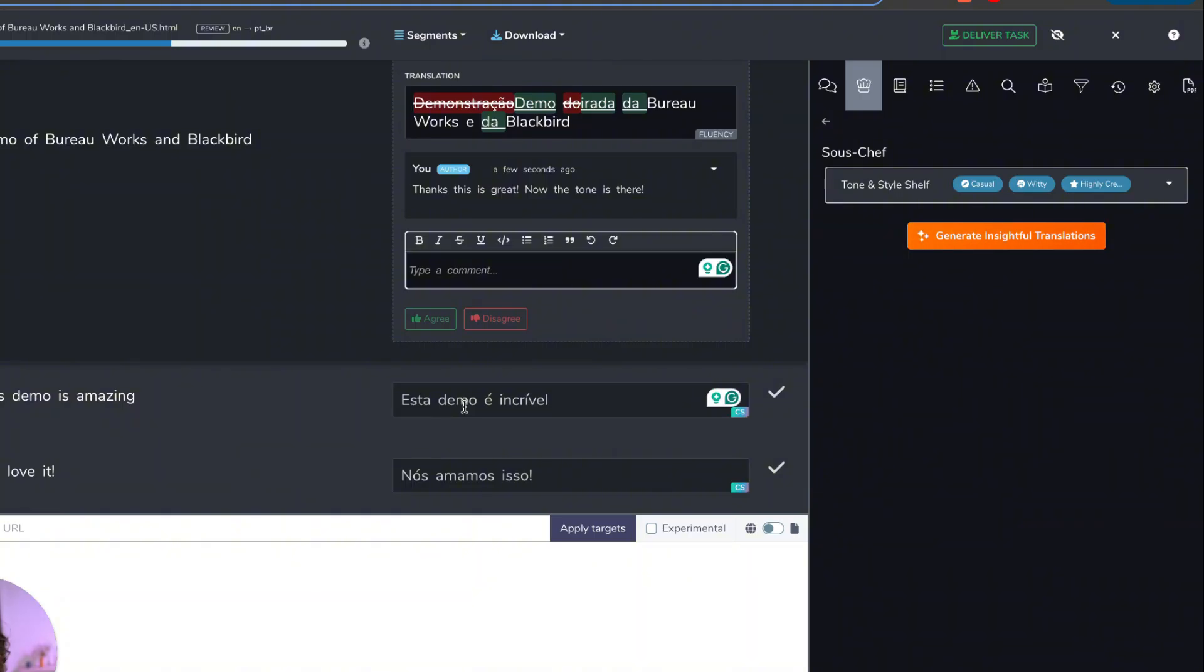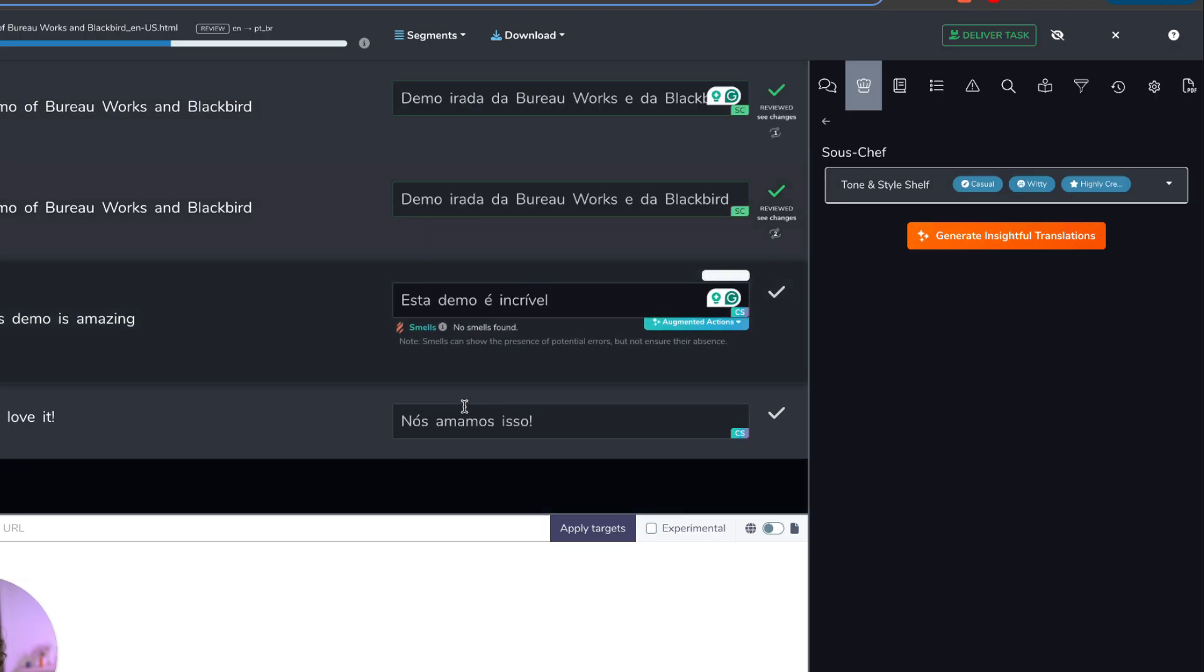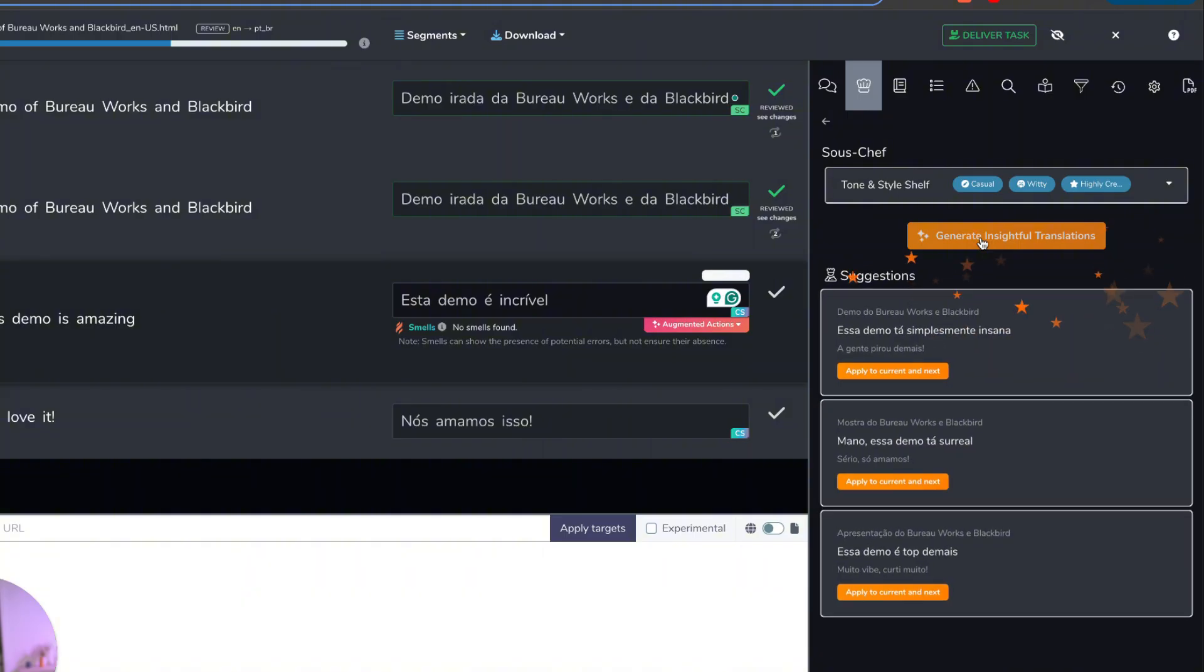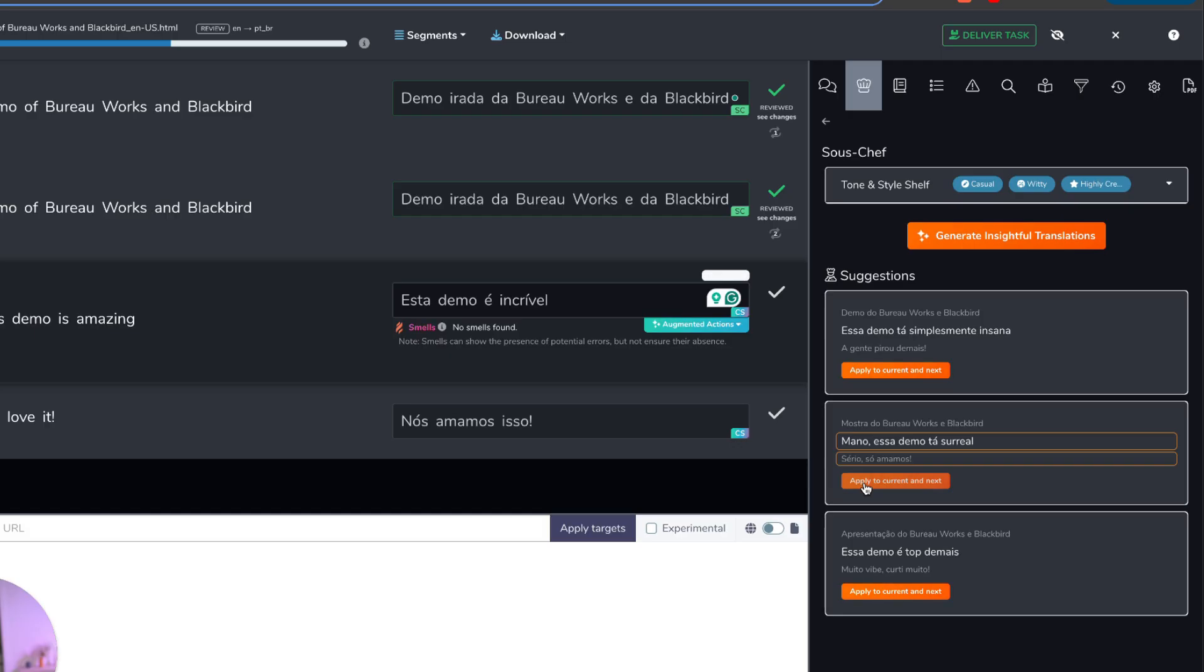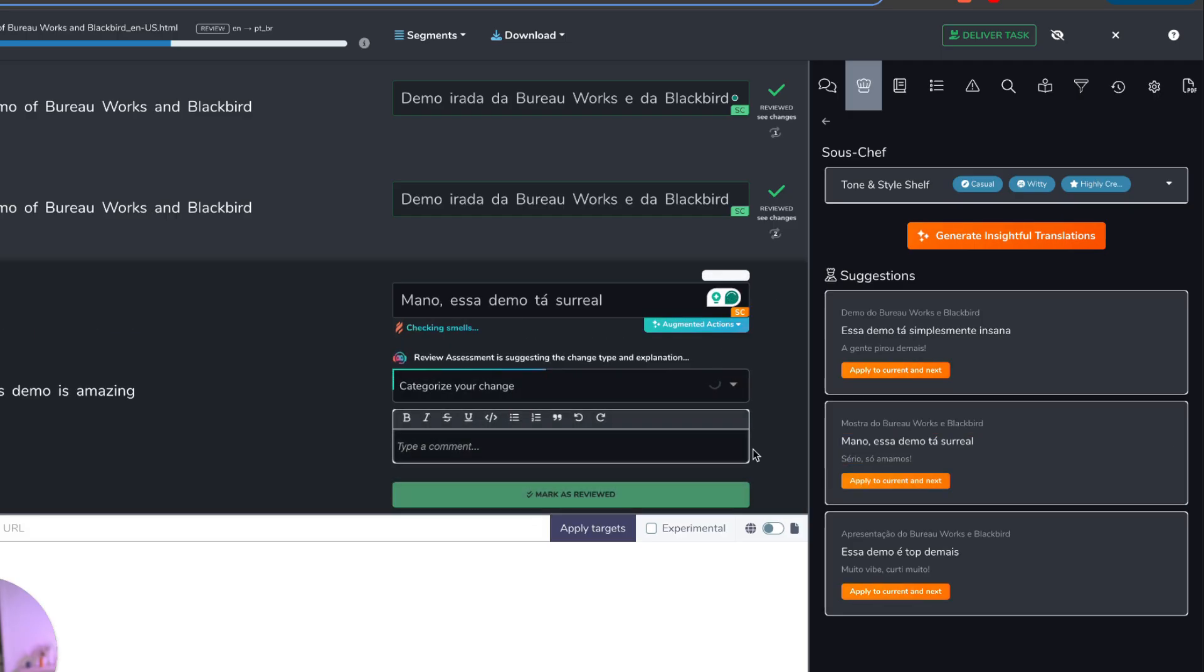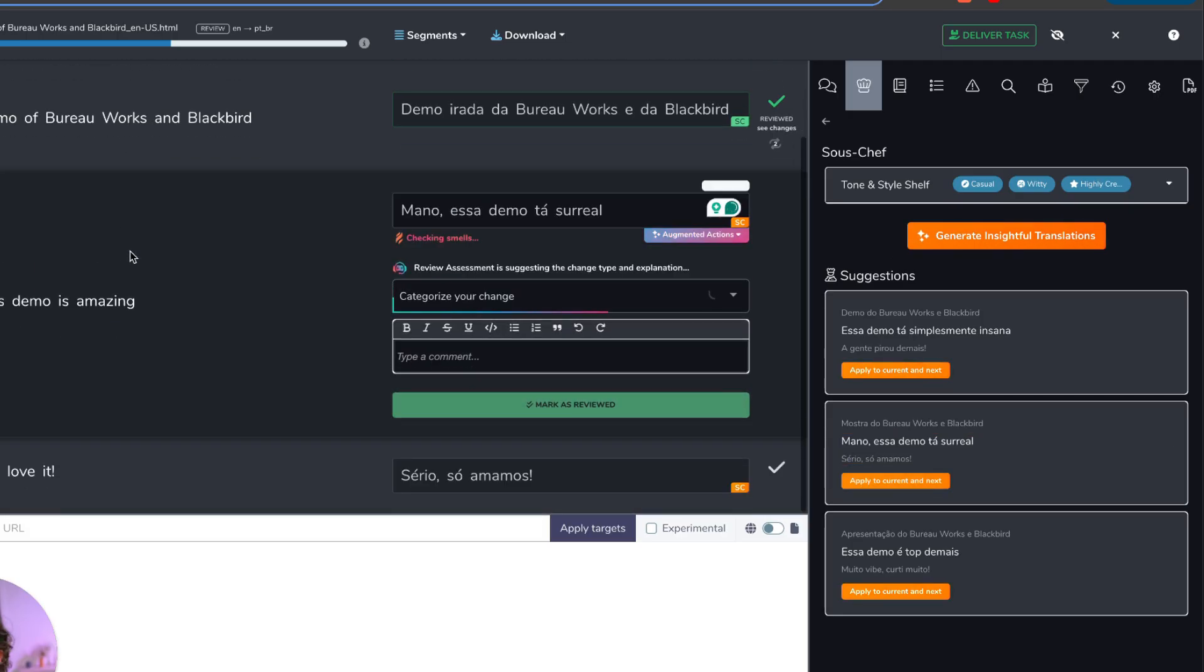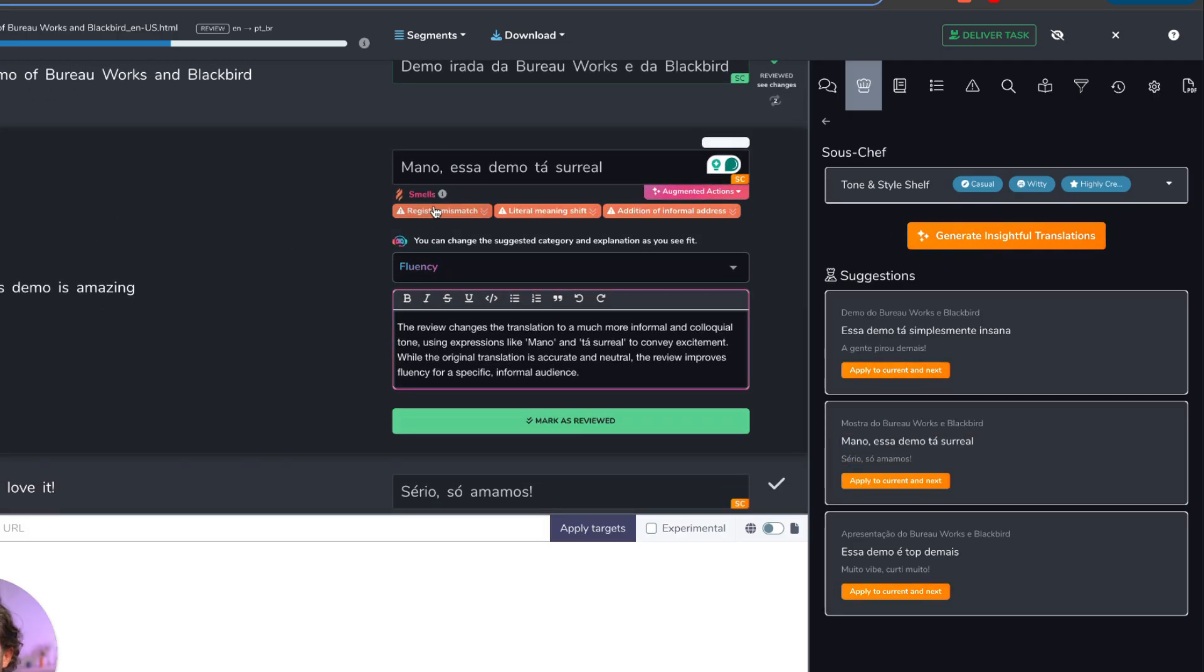Anyway, I'll show you where that's taking place. Again, I'm going to run the insightful translations again. And I'm going to go with, mano, essa demo está surreal. I'm going to go with that.